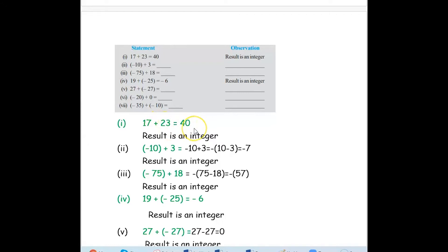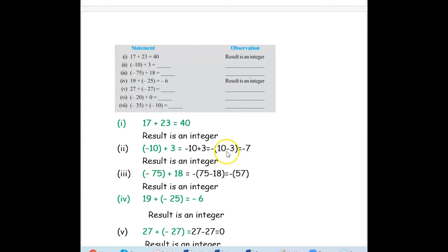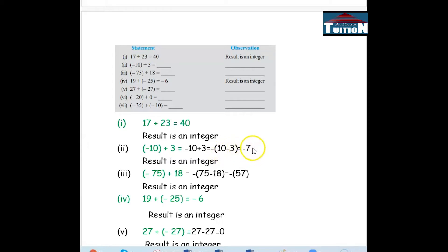17 plus 23: the result is 40. So 17 is an integer, 23 is an integer, and the result 40 is also an integer. The next example is negative 10 plus 3 — here we are adding one negative integer with one positive integer. Negative 10 plus 3: we take the sign of the greater number, then subtract 10 minus 3, giving negative 7, which is also an integer.